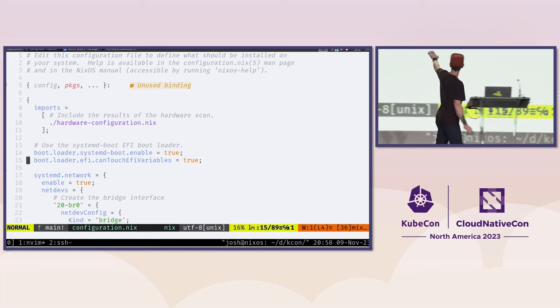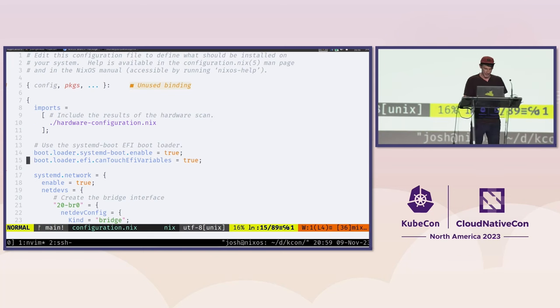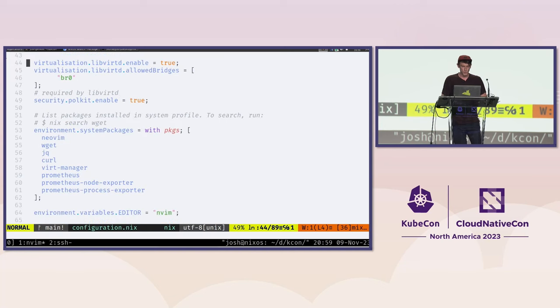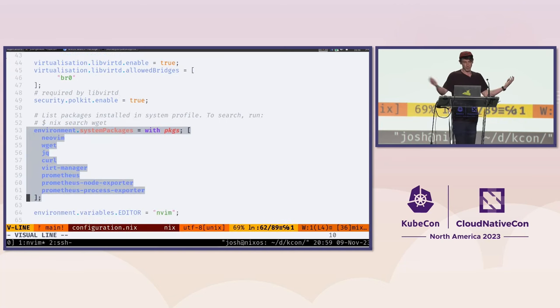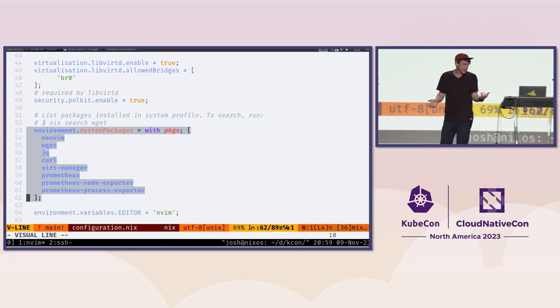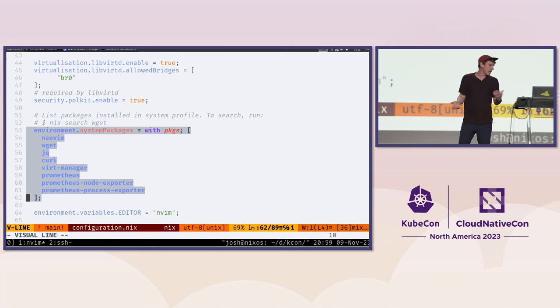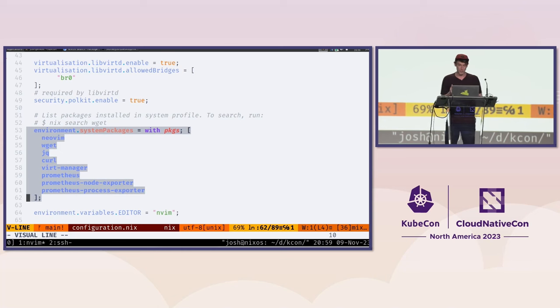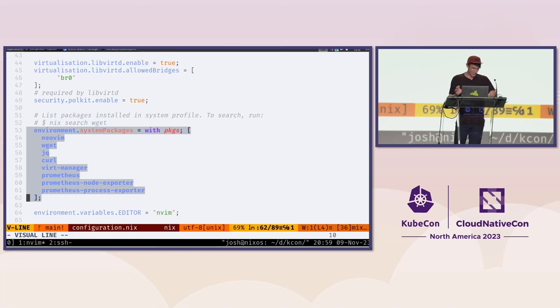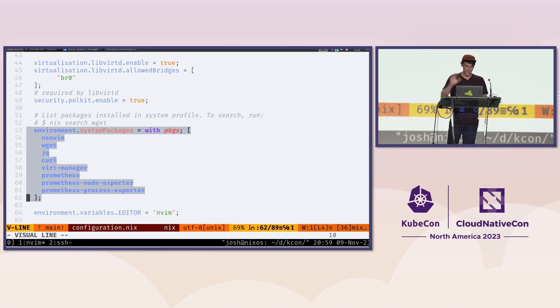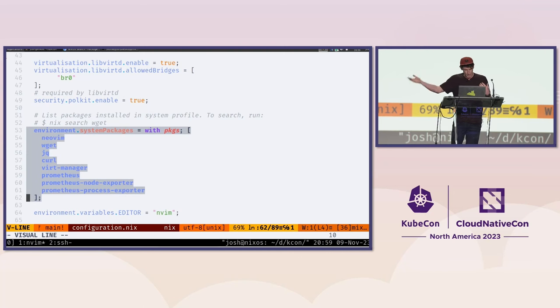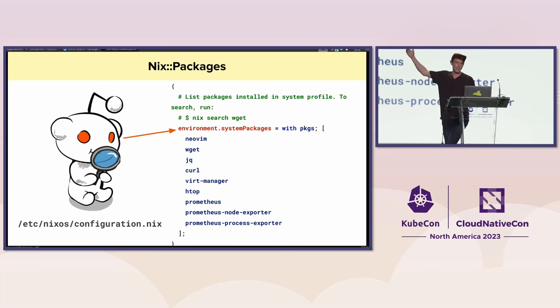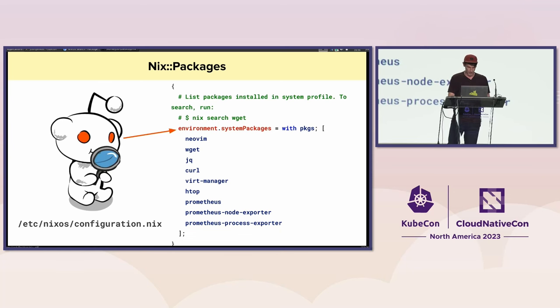One of the key things that a lot of Nix users end up working with first is this idea of specifying a set of system packages. There's an ability to go out and search for packages like you're used to with a lot of different package managers. There's some nuance to these packages in the Nix world, but for the most part, we can set some of these things up and they will be installed on our target system. That's what the /etc/nixos/configuration.nix file is.